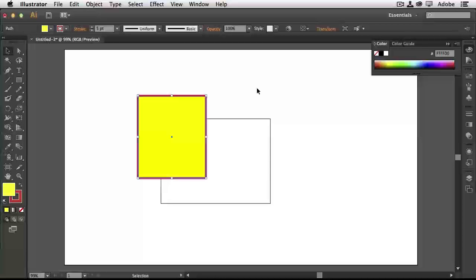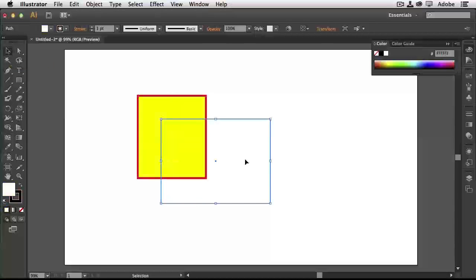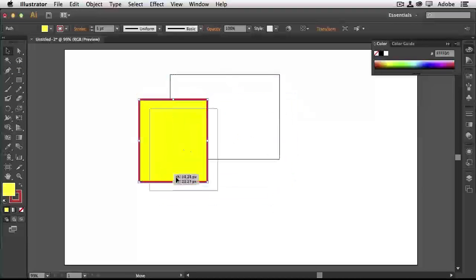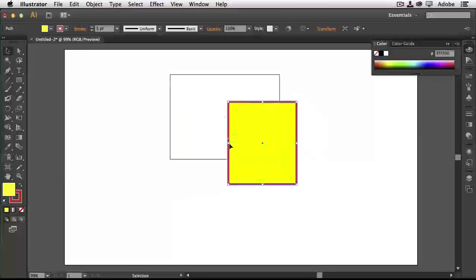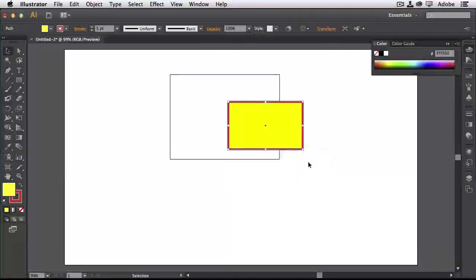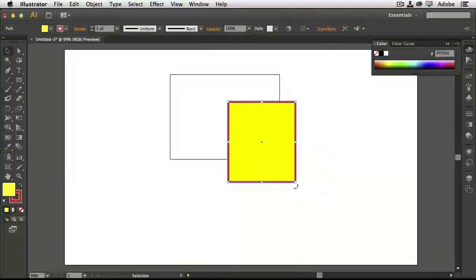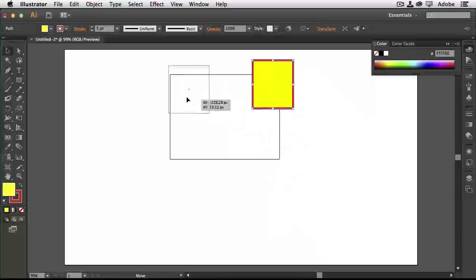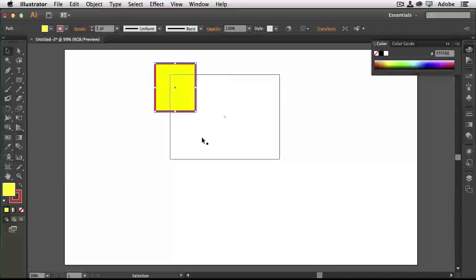Now let's talk about ways of selecting. You have two selection tools. The selection tool is for when you want to select an object and move it around — no matter where I click on these objects, I can move them around. When it's selected, I have handles that allow me to quickly resize or reshape it. To keep it proportional, hold down the Shift key, which will resize it with its current proportions.